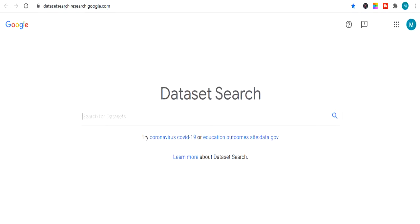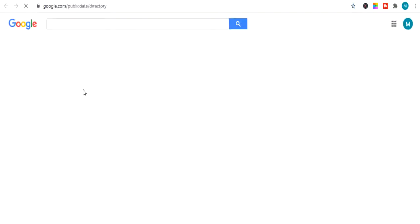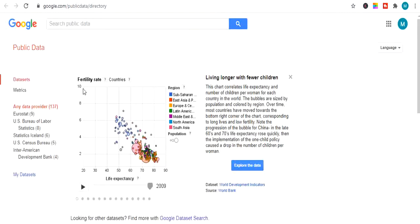The next website is Google Public Data, also called google.com publication directory. You can find lots of free data from this website. You just have to search any data you want.